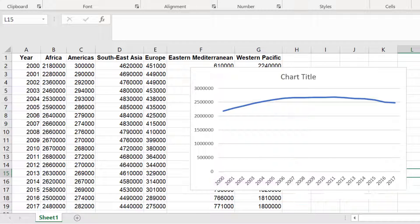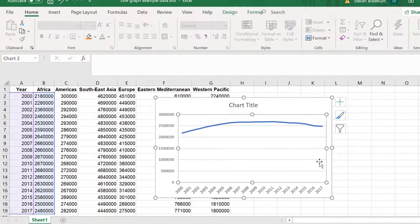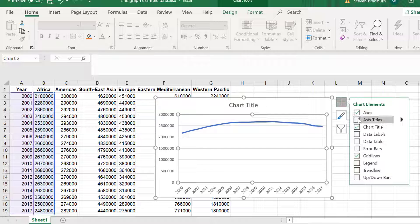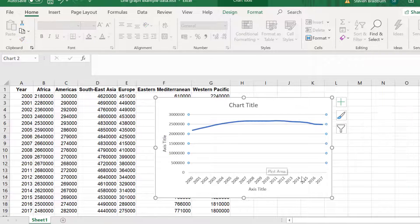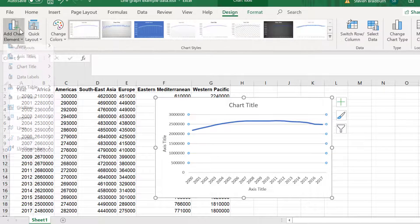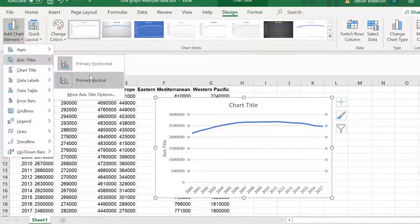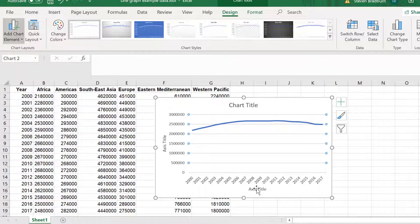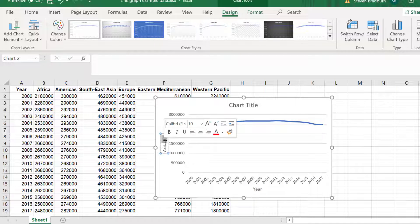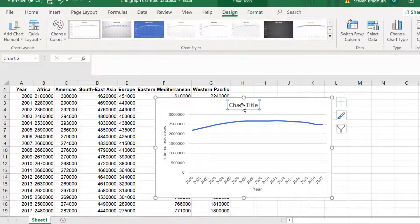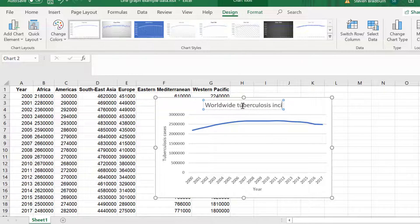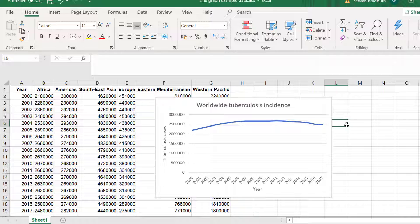Next let's give the axes some titles so we can tell the reader what they are looking at. To add axes labels click on the plus icon next to the graph and select the Axes Titles option. Or you can go to Design, Add Chart Element, Axes Titles and select them from there. I will call my x-axis Year and I will call my y-axis Tuberculosis Cases. And while we're there I will also rename my title and call this Worldwide Tuberculosis Incidence.